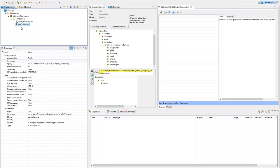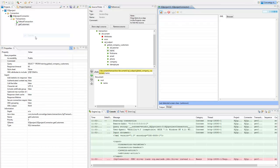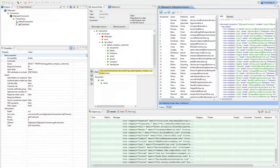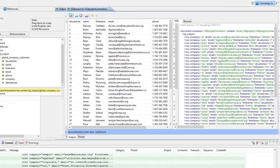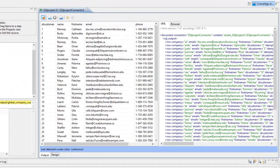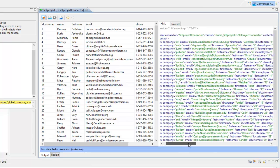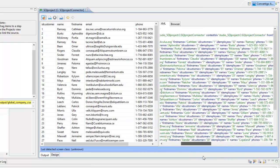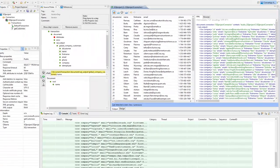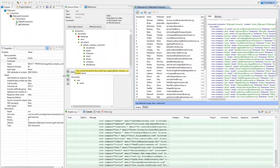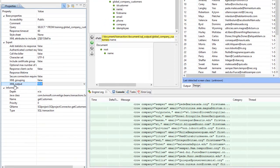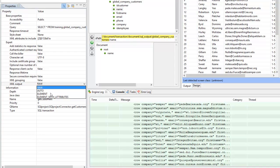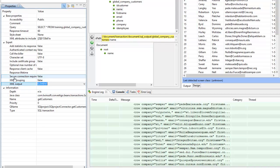Now if I execute get_customers, I will get the data out of my database — and here it is, the data coming from my database. By default, the data comes in a format with each row and its attributes. This is not the best way to get the data. The preferred way is to group data differently, so we're going to use the XML output property and change it to element.